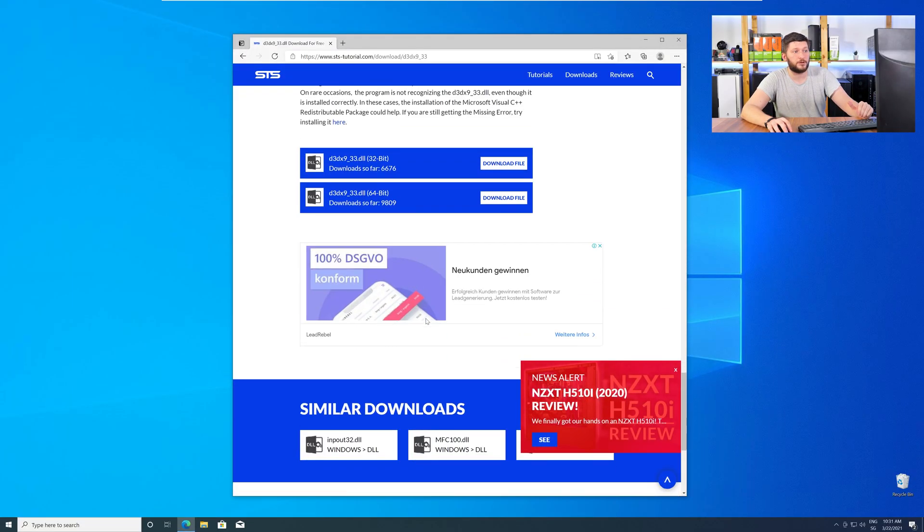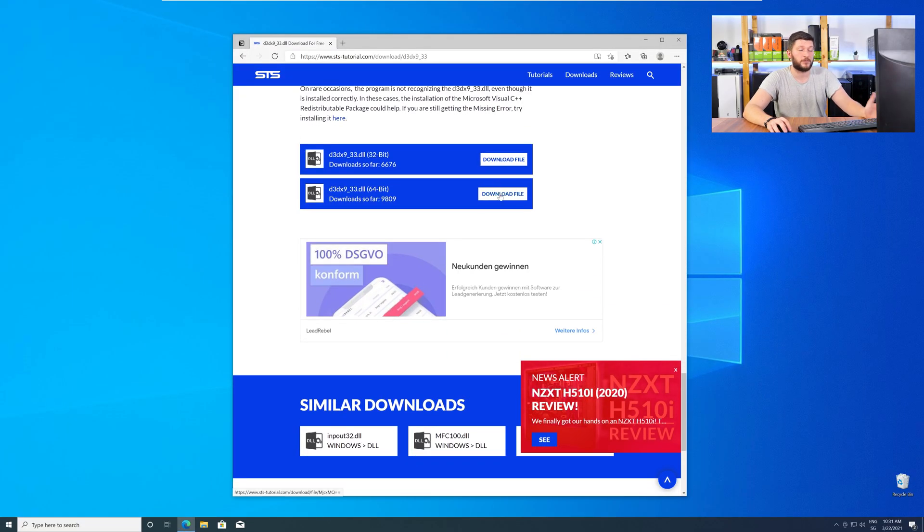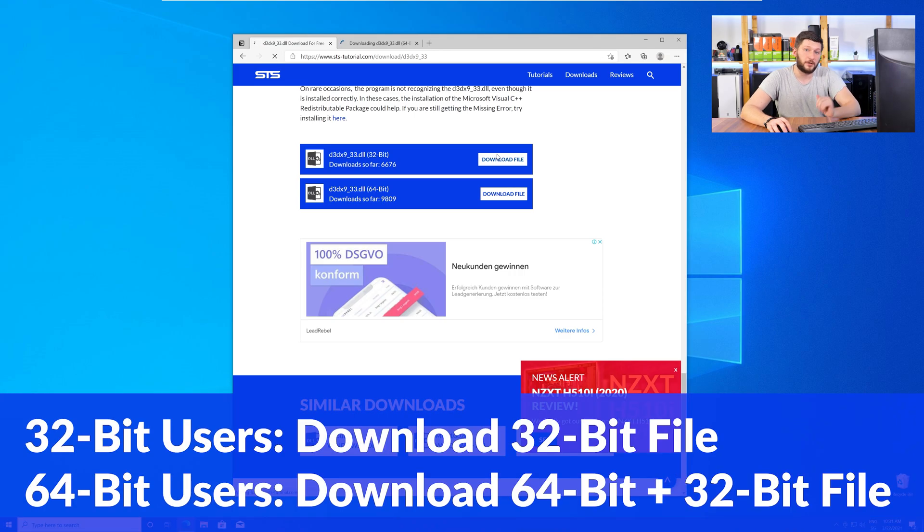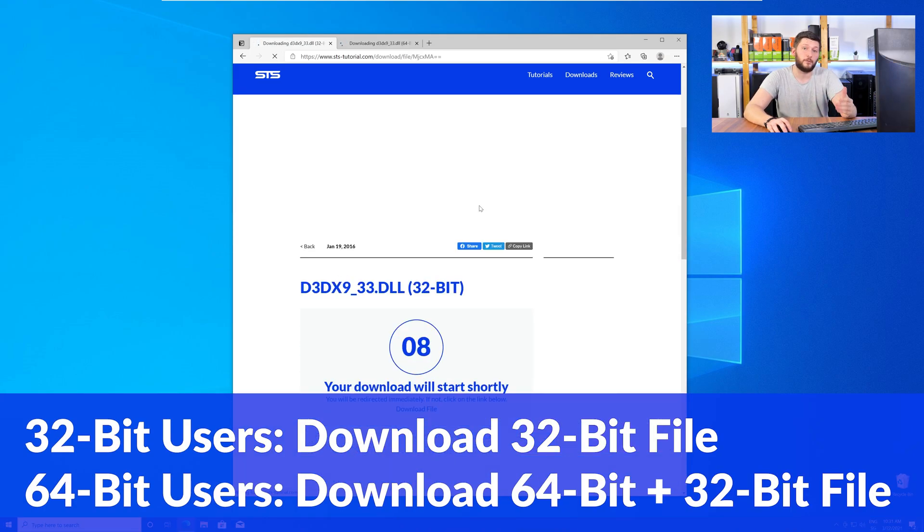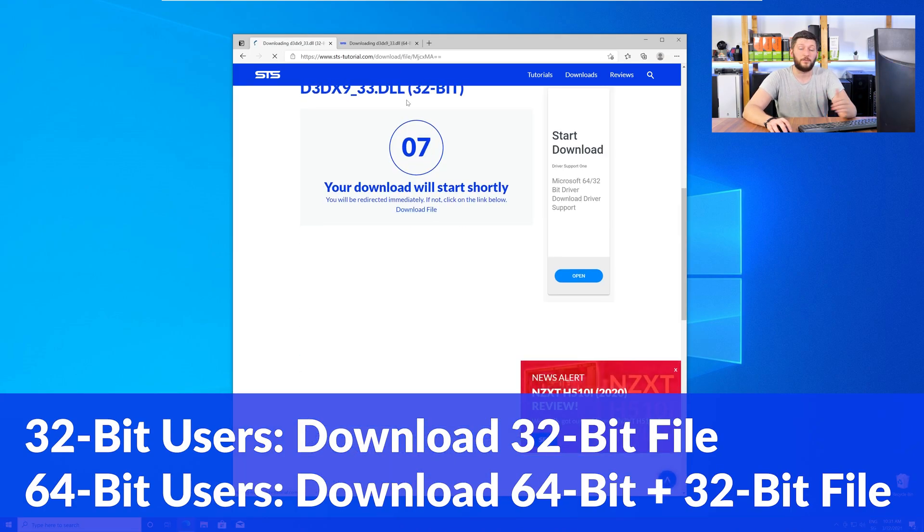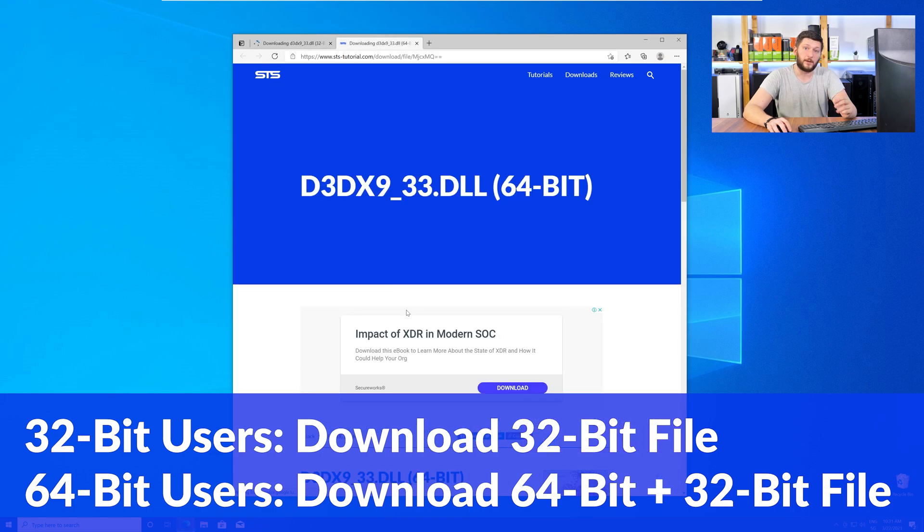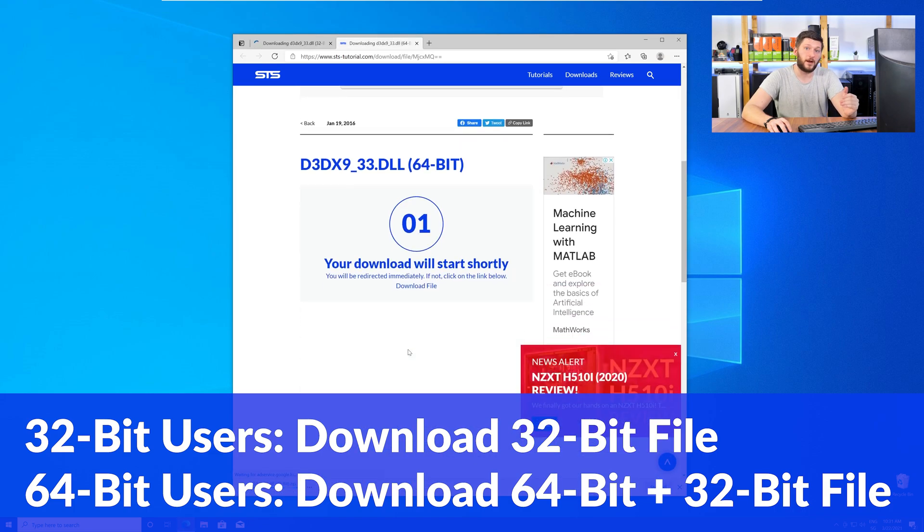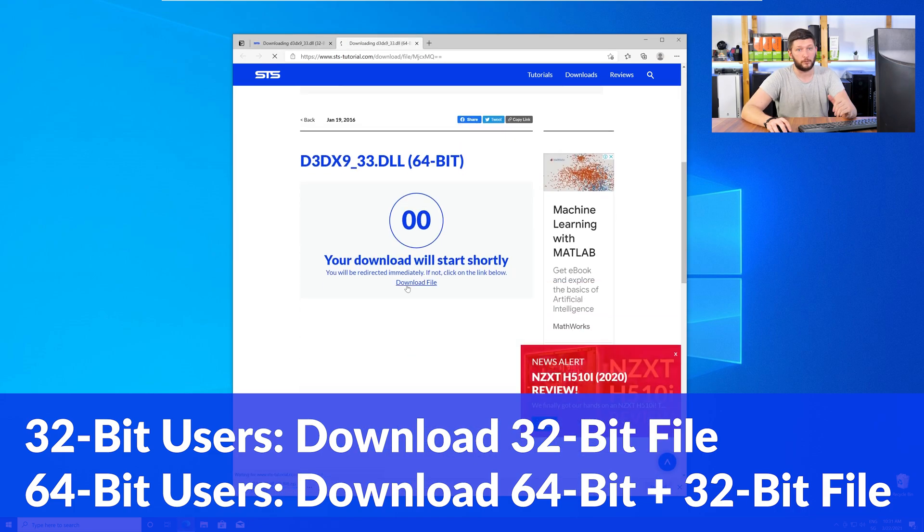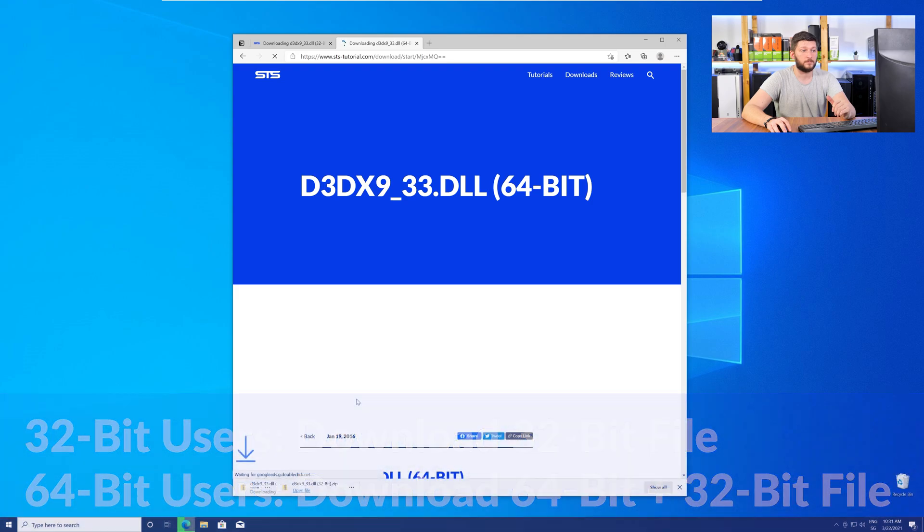Scroll all the way down to the Downloads section, where you will need to choose according to your system. If you have a 32-bit Windows, download the 32-bit file. If you have a 64-bit Windows, download both the 64-bit and the 32-bit file.